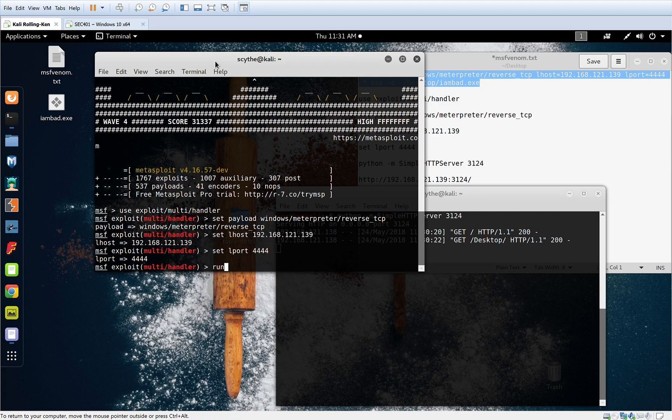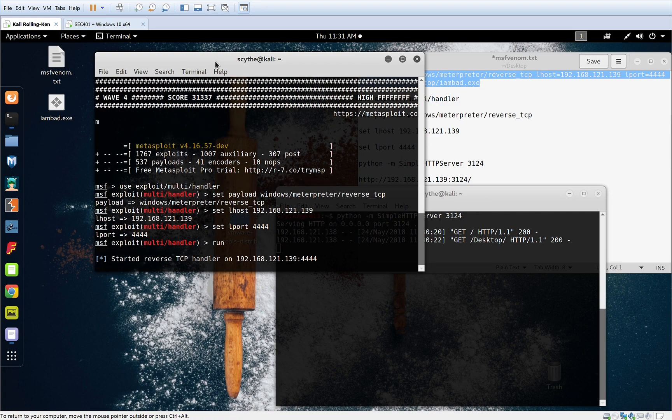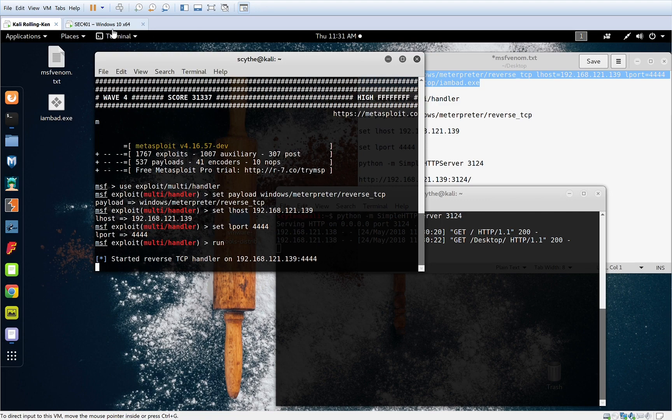And let's go ahead and run it. So now we have our reverse-tcp handler running, ready to serve up that meterpreter shell.